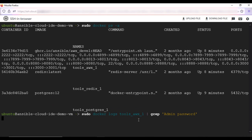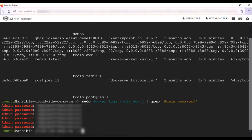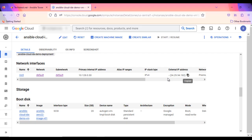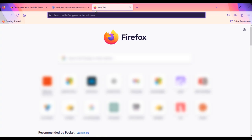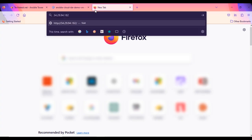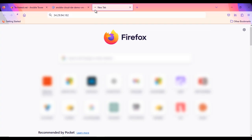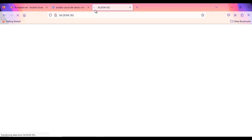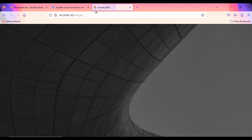Now we have the AWX admin user password with us. To access the AWX GUI, copy the public IP address of the VM from VM's details page. Open new browser window and paste the public IP and hit enter. It will show you AWX login screen.